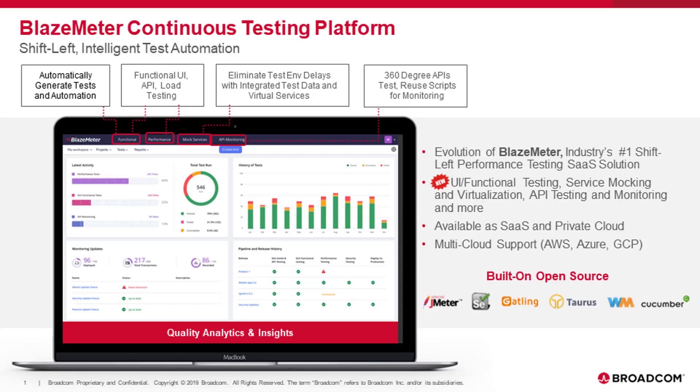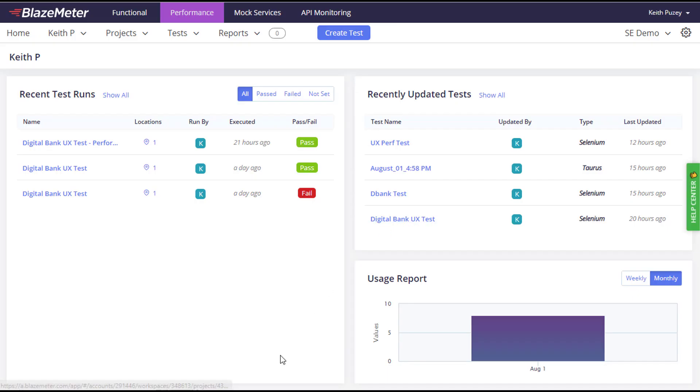Welcome to the next evolution of testing. BlazeMeter has always been known for performance testing, but from now on it will be known for complete continuous testing. Now your unit, API, UI, functional, performance, and user experience testing, as well as production testing and monitoring, will be completed all through one continuous testing platform focused on agile teams.